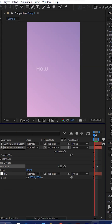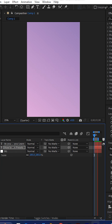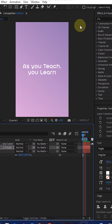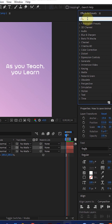The preset will be saved successfully. Now I'll show you where you can find it. I'll add one more layer for animation. Go to the Effects and Presets panel, go to User Presets, and type the name you gave when saving.